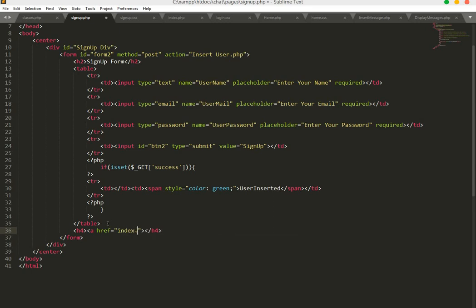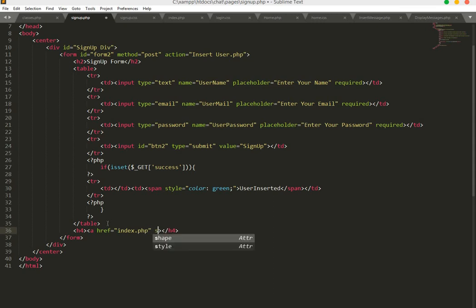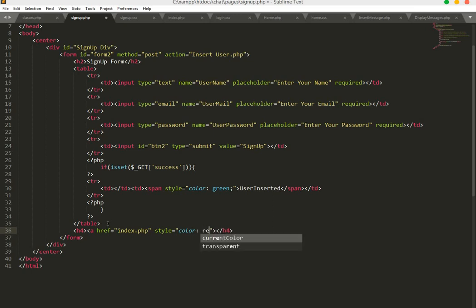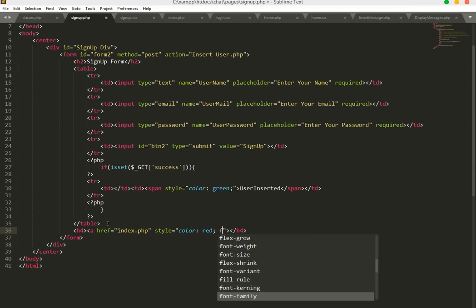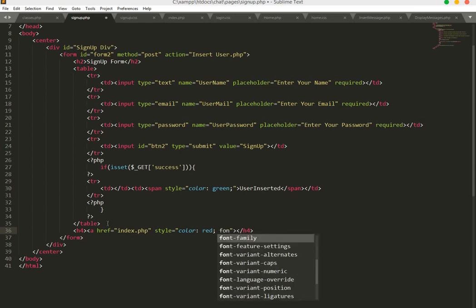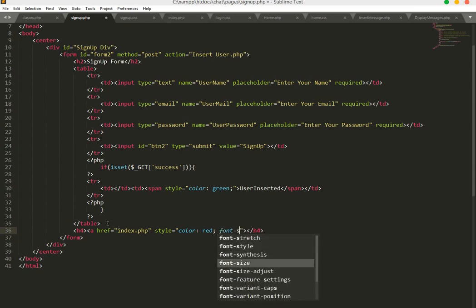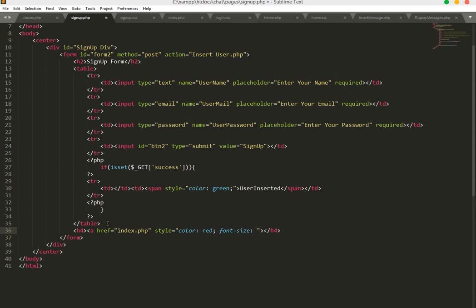If the user has an account we will give this link. The style will be color red and font size will be 18px. Save this.